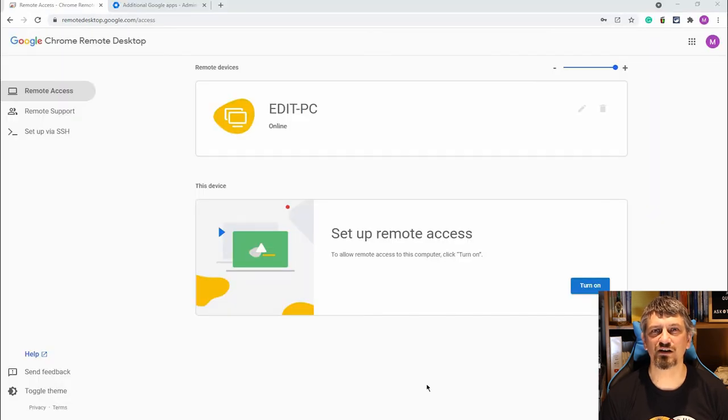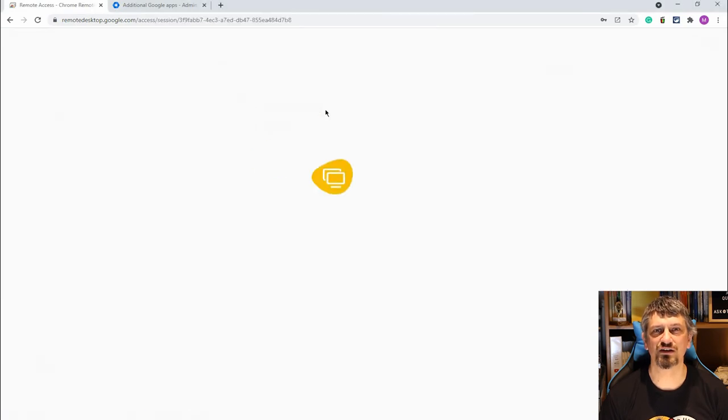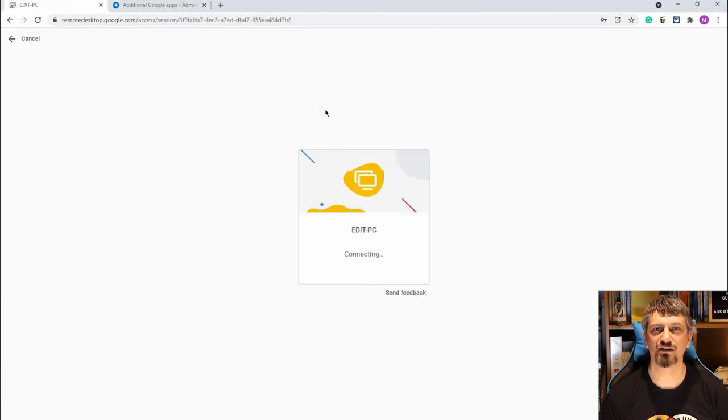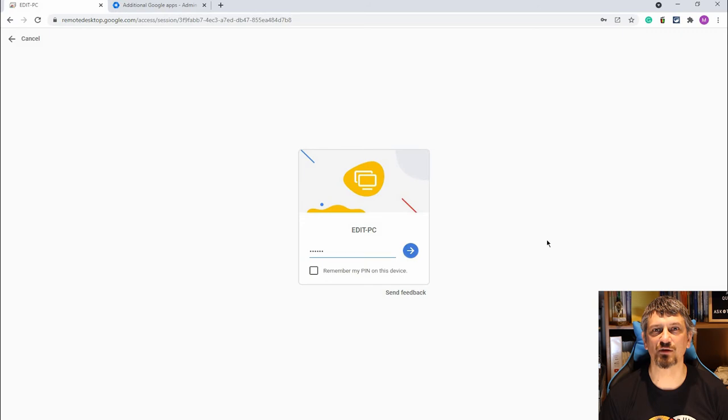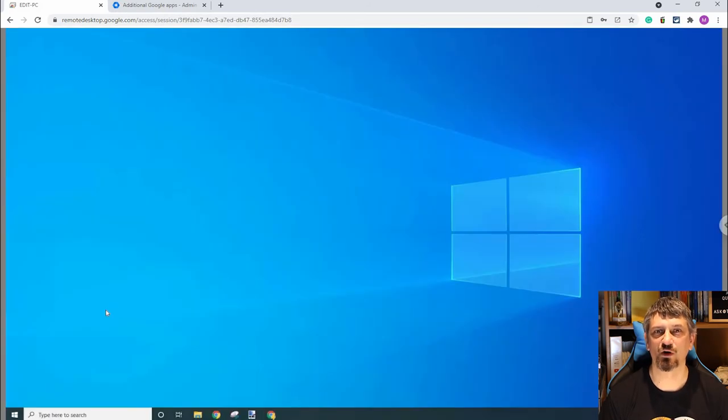Once this is done, when you're logged into the remote access view on another computer, you'll see the name of the PC, you can click on it, enter the pin, and connect to that machine. It really is very, very handy.